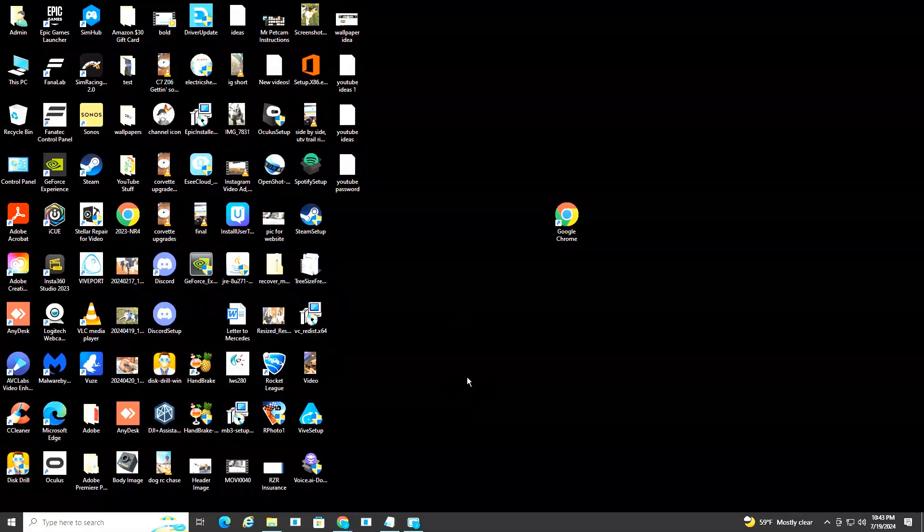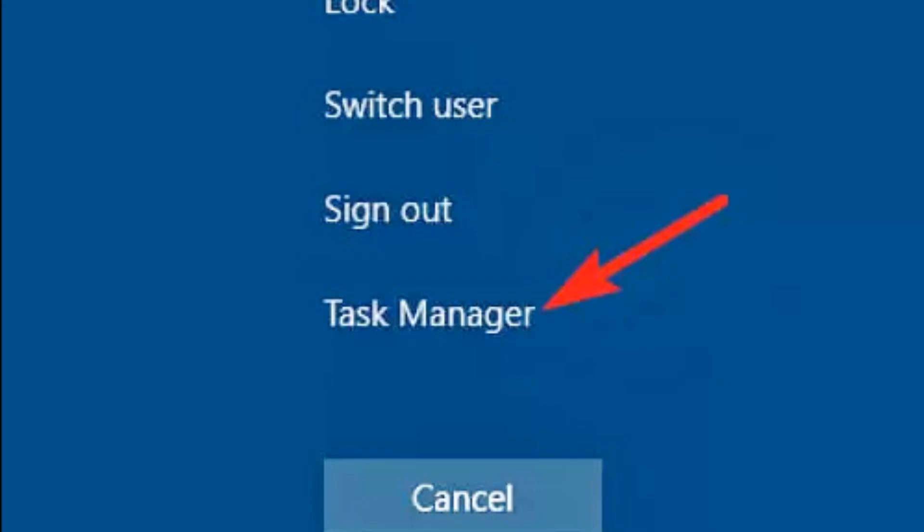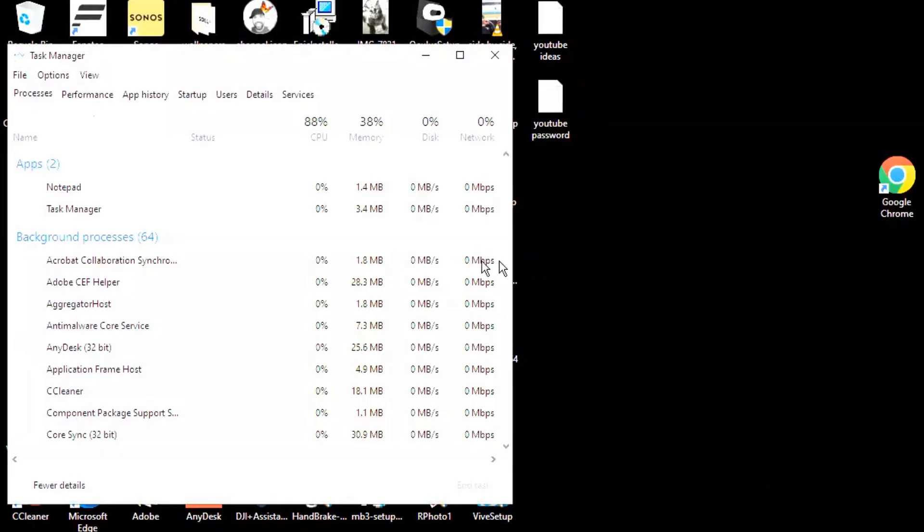If that doesn't work, you're going to want to do step two, which is control, alt, and delete at the same time on your computer. You'll come up with some options here. We're going to select task manager, and it's going to show you all the programs or apps that are currently running.